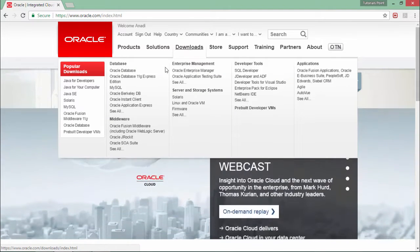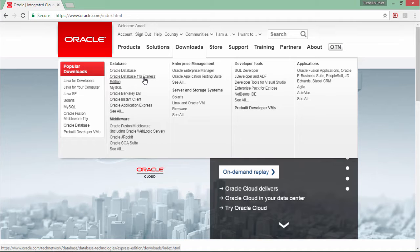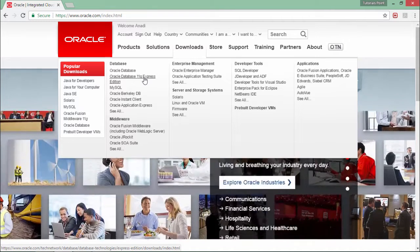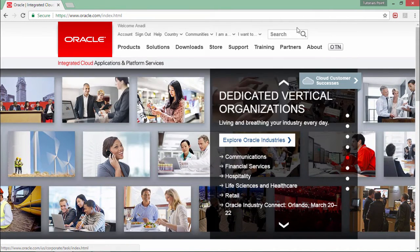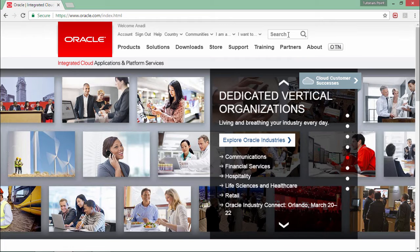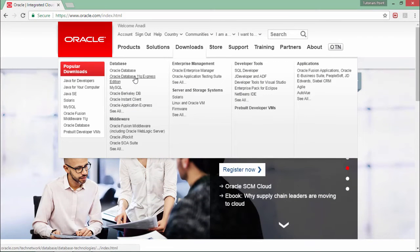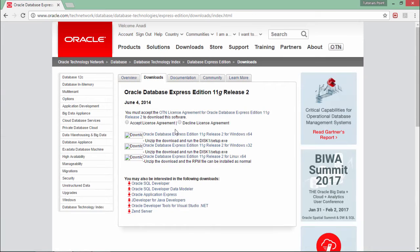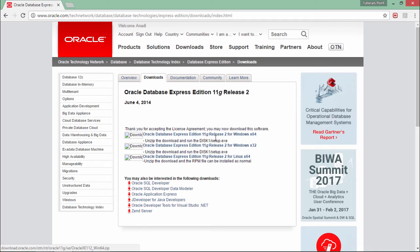After this, simply come to the downloads and here you can see Oracle Database 11g Express Edition. If you don't find it, you can also search for that particular tool. Let's click on Oracle 11g Express Edition and accept the license agreement.